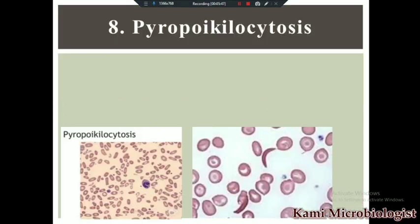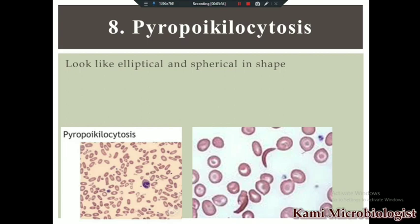The eighth type is called pyropoikilocytosis. Pyropoikilocytosis means when the RBCs look elliptical or spherical in shape. As you can see in the images, some RBCs are elliptical and some are spherical — this is called pyropoikilocytosis.